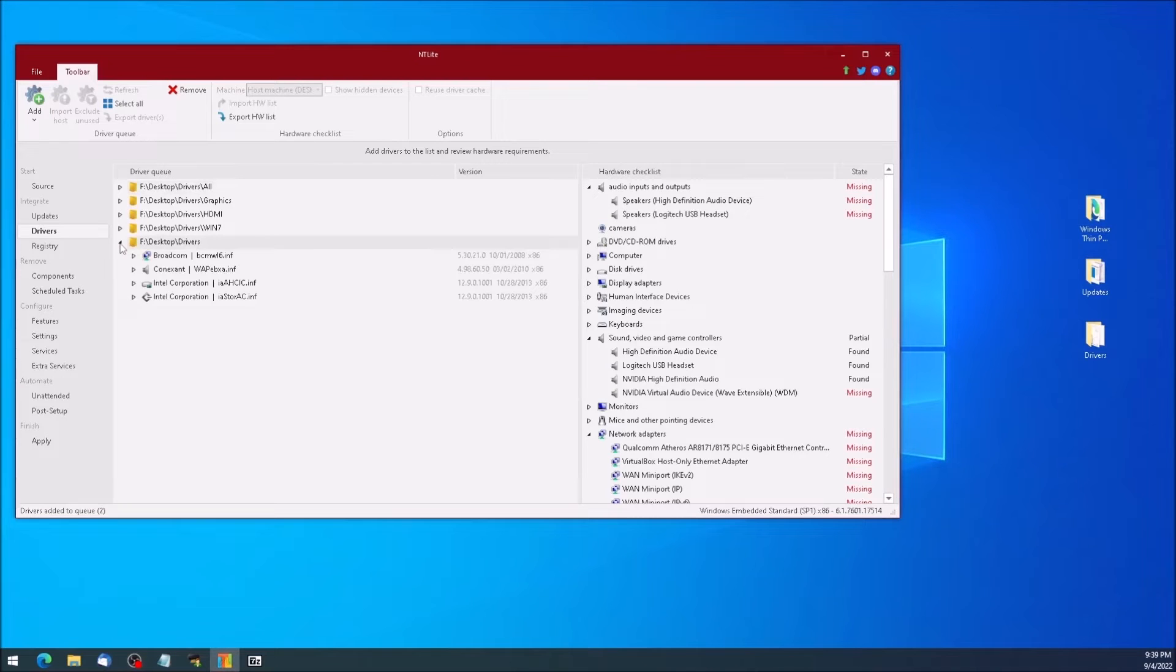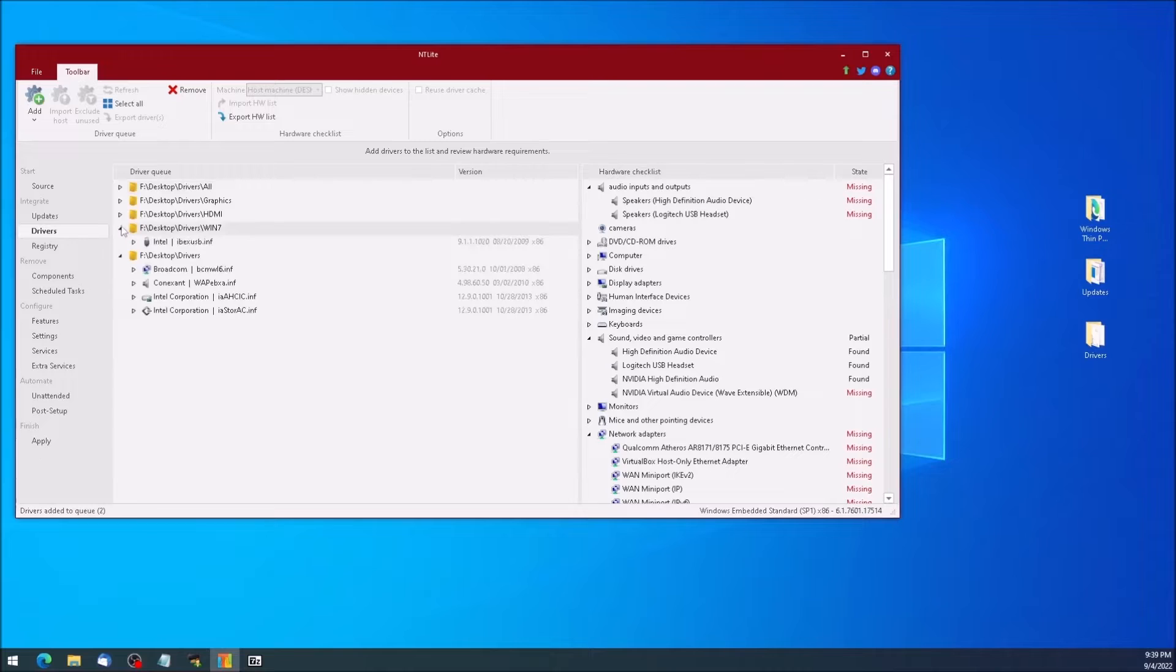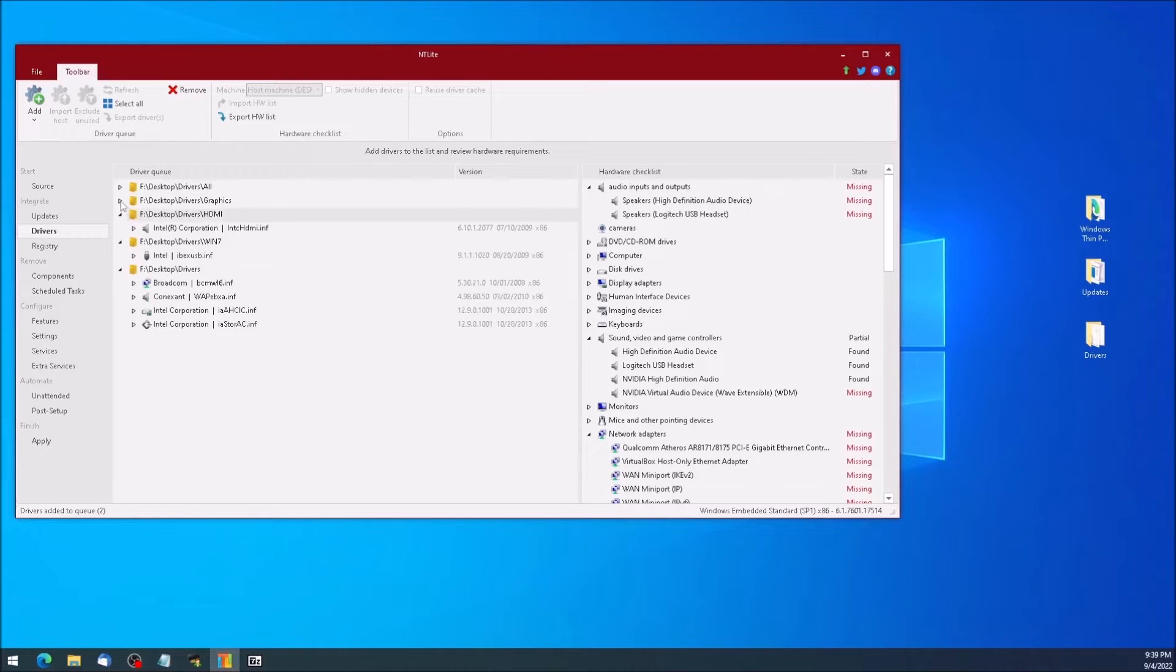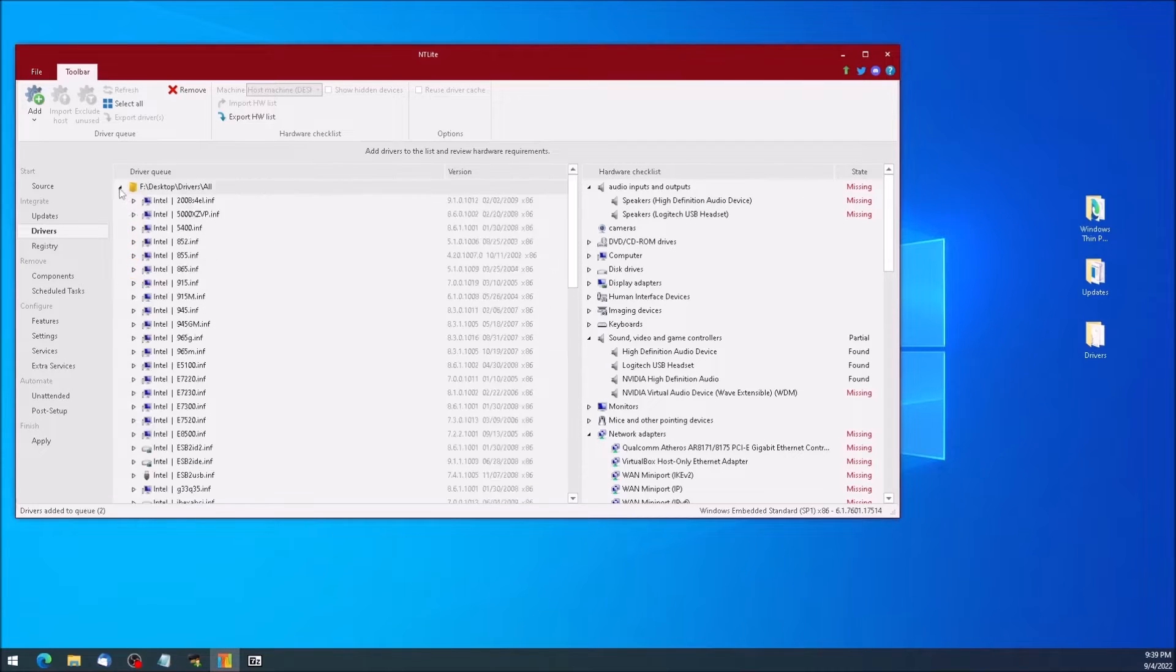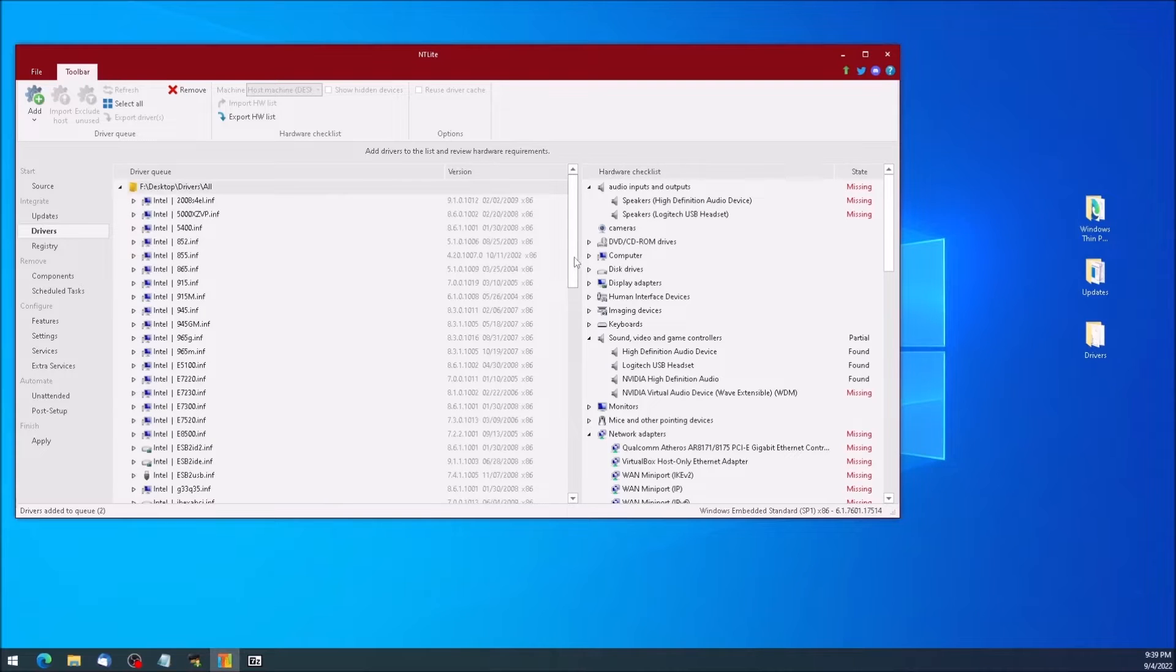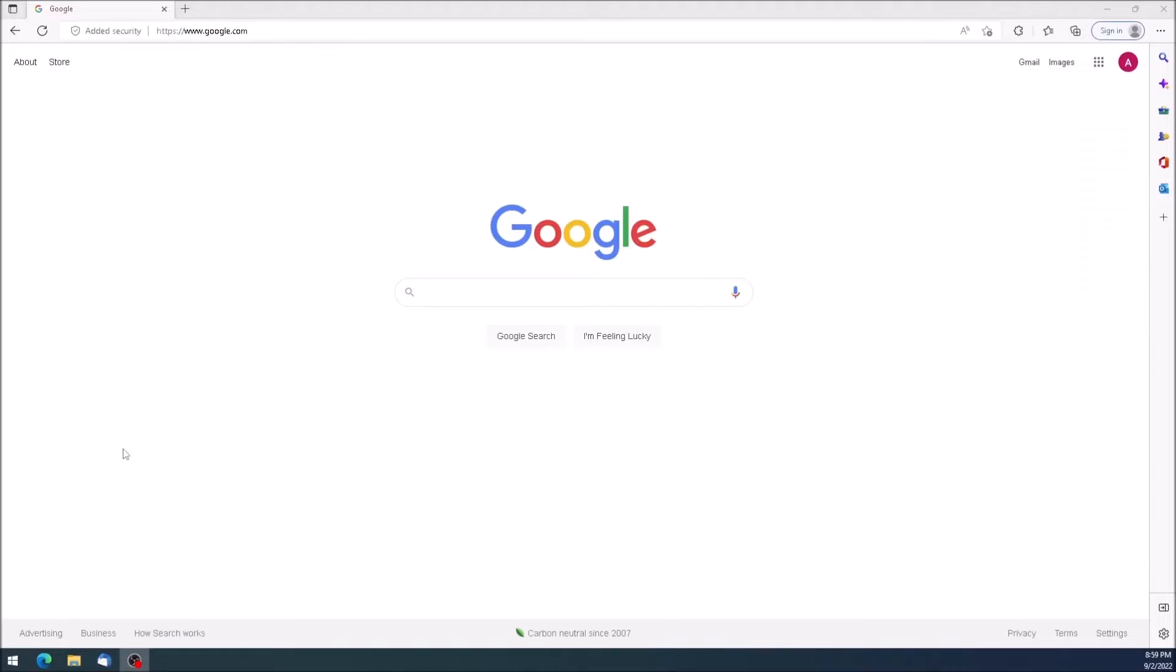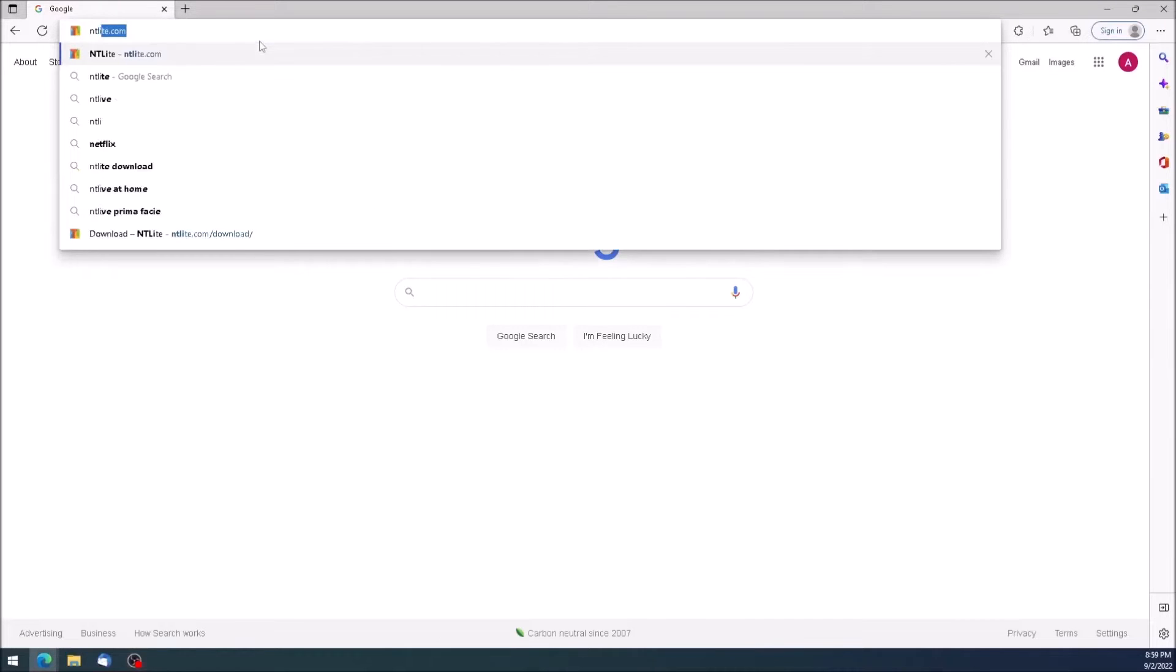I have received several requests for a more detailed and slower tutorial on how to slipstream updates into an installation disk. We'll be slipstreaming the necessary updates to repair the Windows Update feature. To get started, open a browser and navigate to ntlight.com.